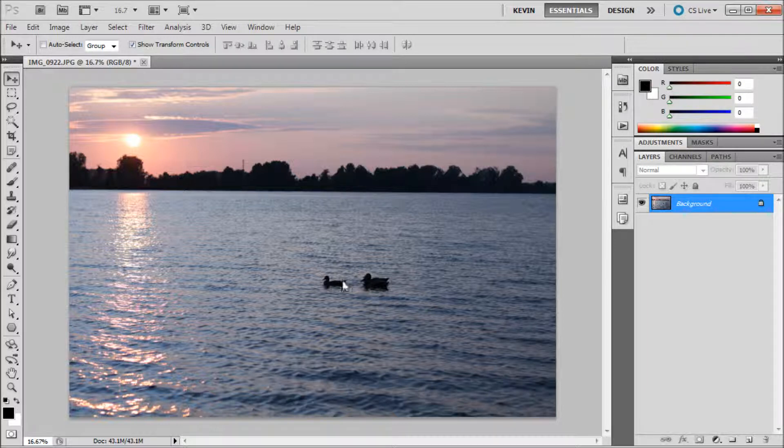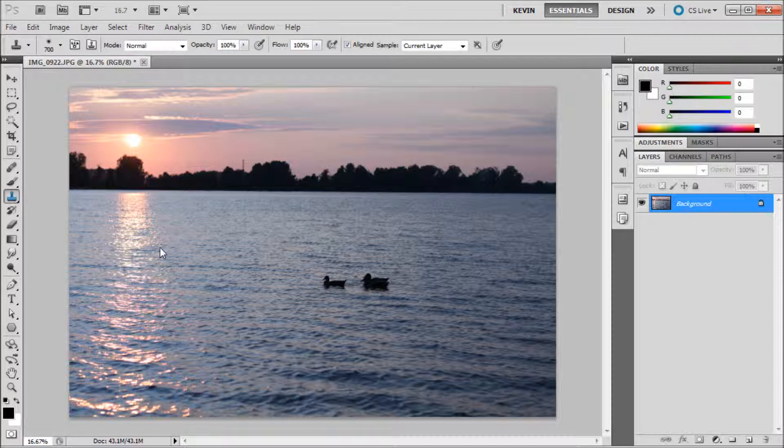Let's say that we want to get rid of these ducks here in our nice sunset shot. First you will need to select the clone stamp tool.